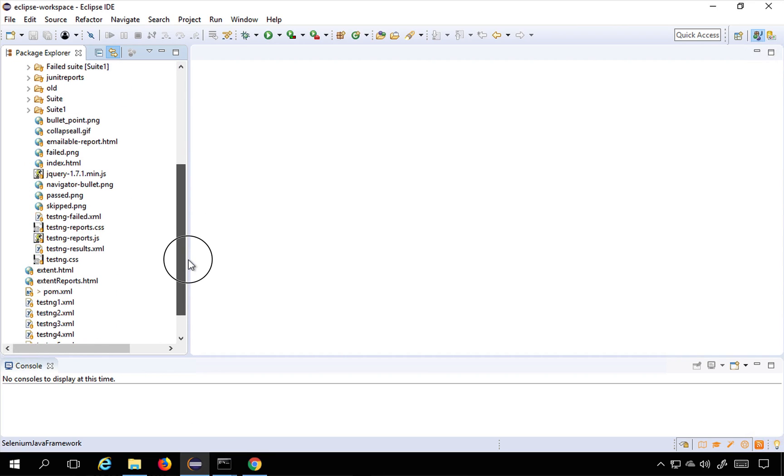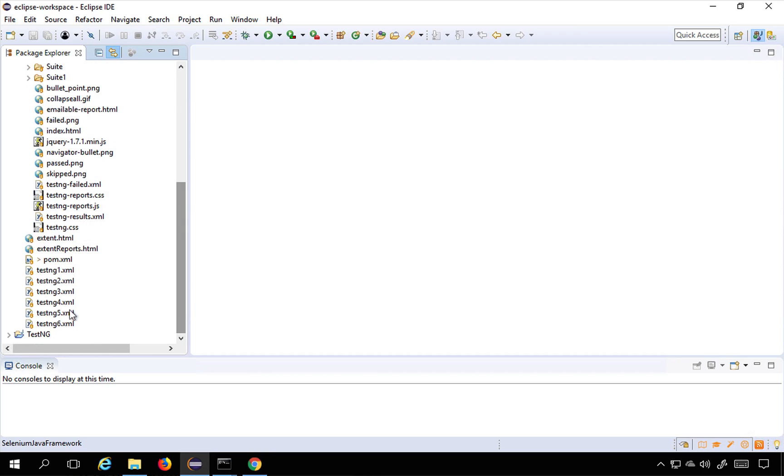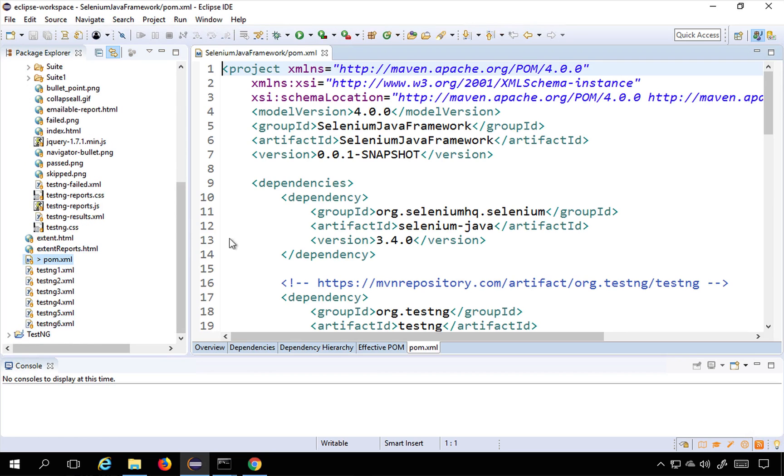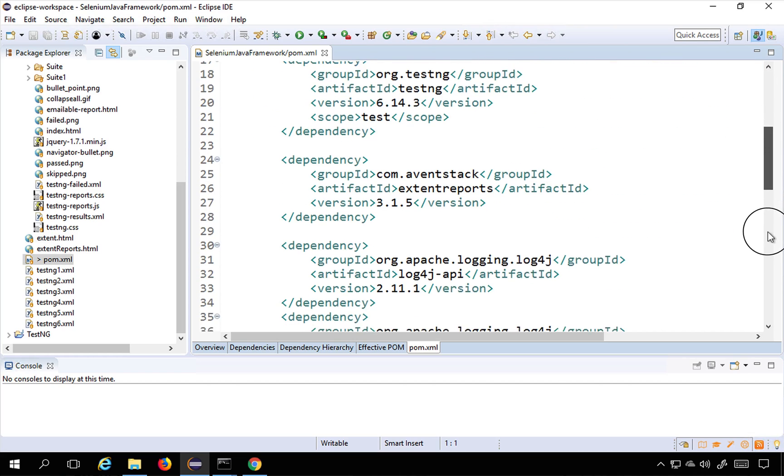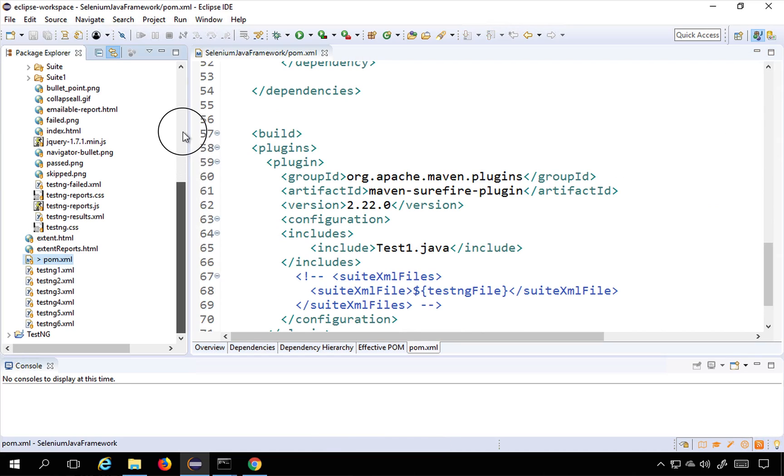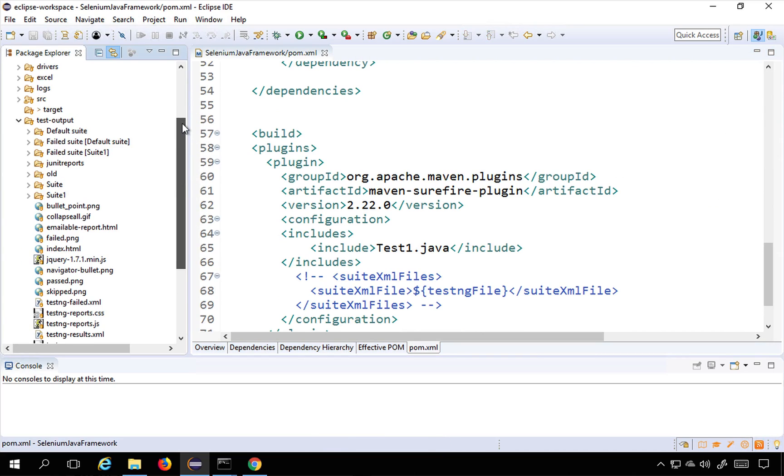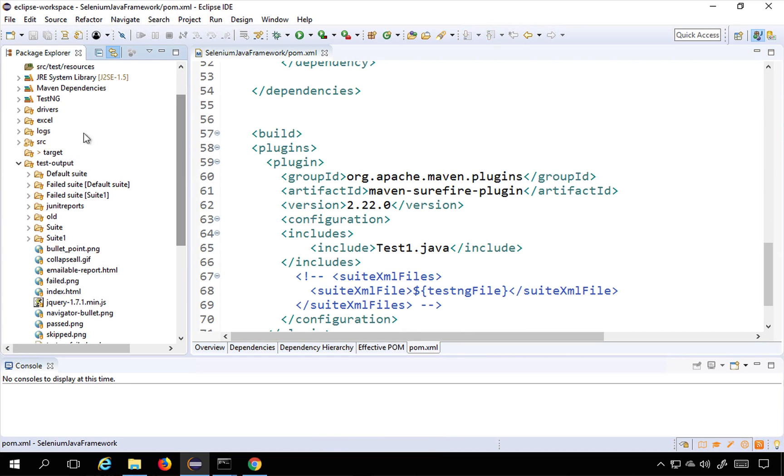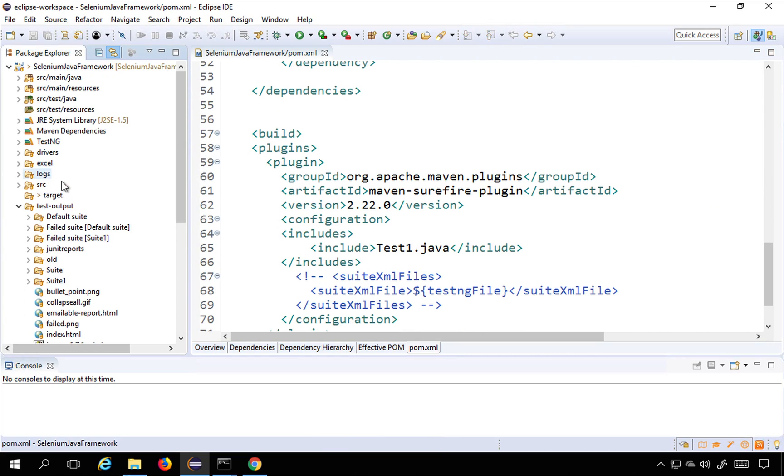If I show you in my pom.xml, we have already learned in the earlier session how to run from command line. This is test1.java and this is inside my demo package. If I go to my demo package.